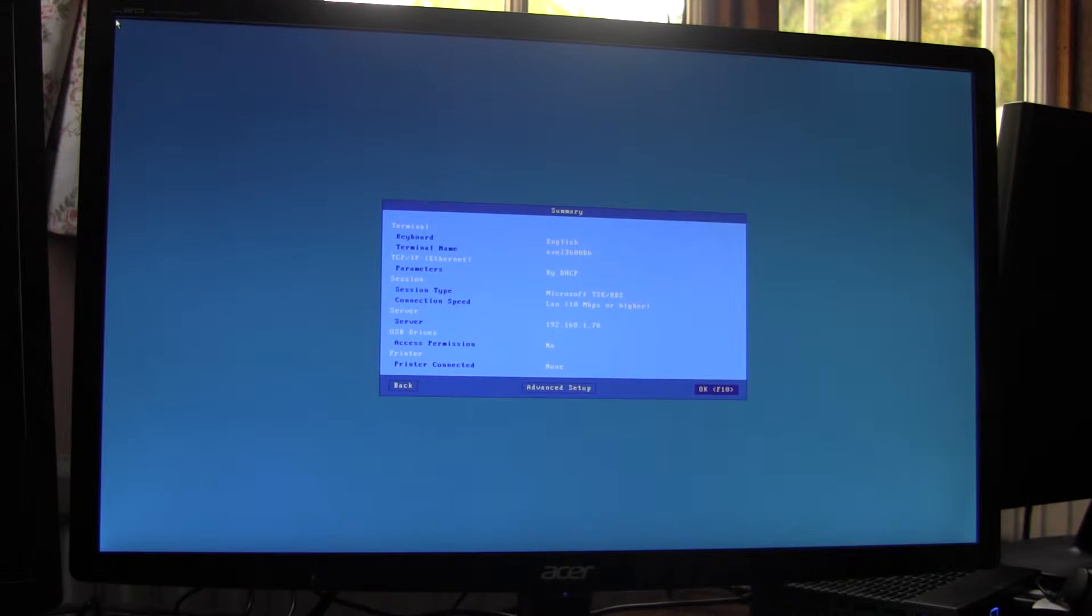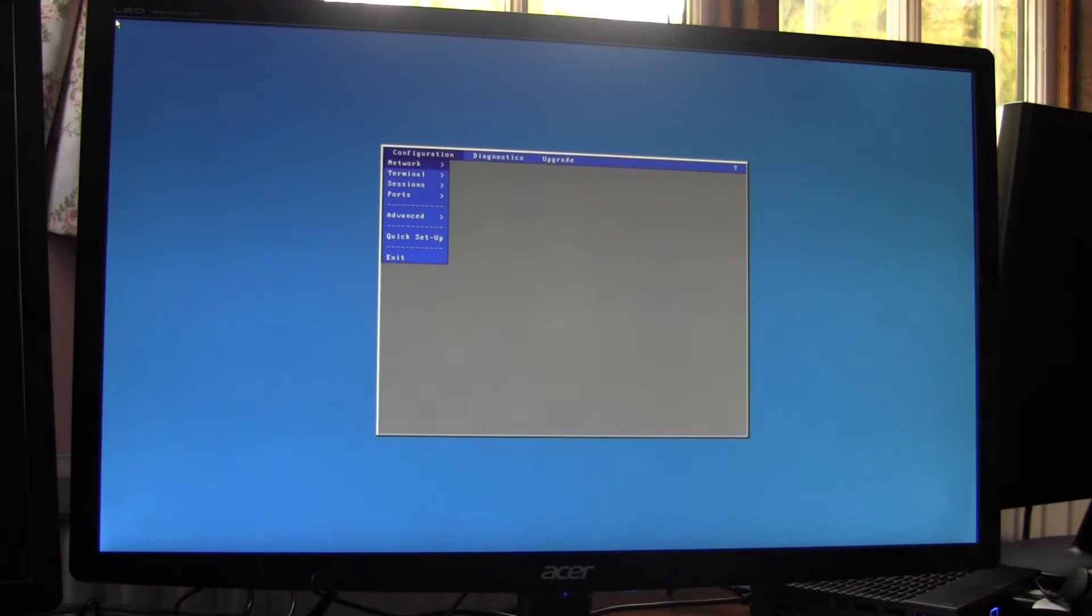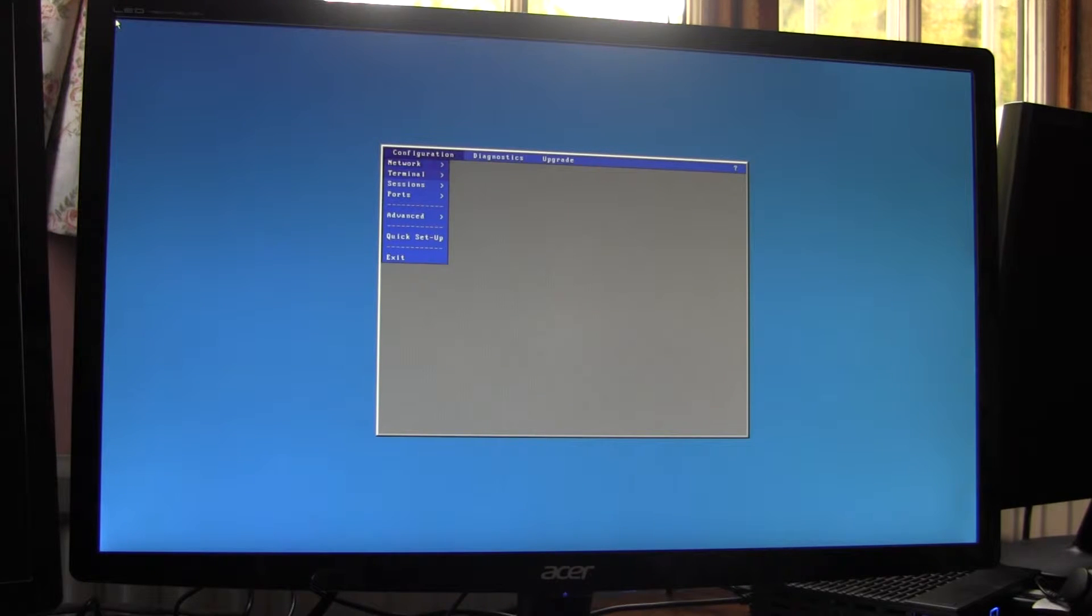So that's terminal setup. To set up the USB redirection, we go back into the setup via advanced.